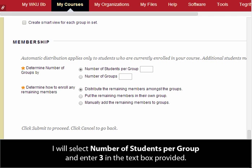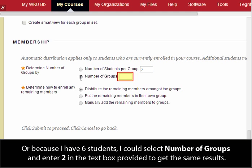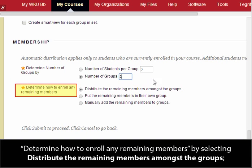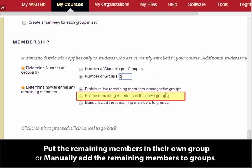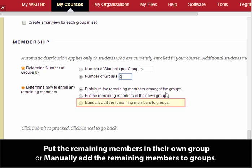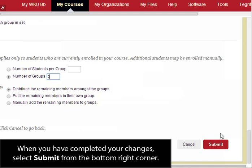I will select Number of Students per Group and enter 3 in the text box provided. Or, because I have 6 students, I could select Number of Groups and enter 2 in the text box provided to get the same result. Determine how to enroll any remaining members by selecting: distribute the remaining members amongst the groups, put the remaining members in their own group, or manually add the remaining members to groups. When you have completed your changes, select Submit from the bottom right corner.